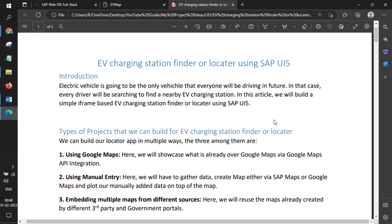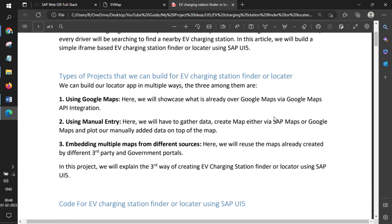Certainly, we can create the same application using different methodologies. One of them is using Google Maps, where you can use the Google Maps API and integrate this map API into your SAPUI5 application. Google Maps already showcases some points that are already there. This is one use case.